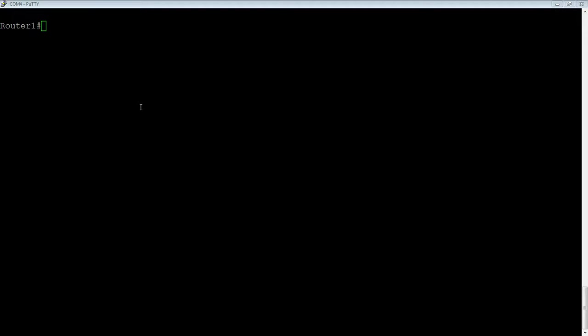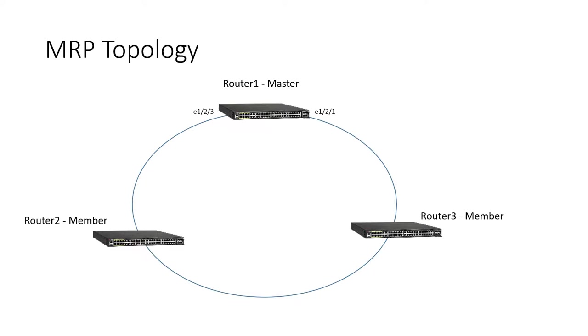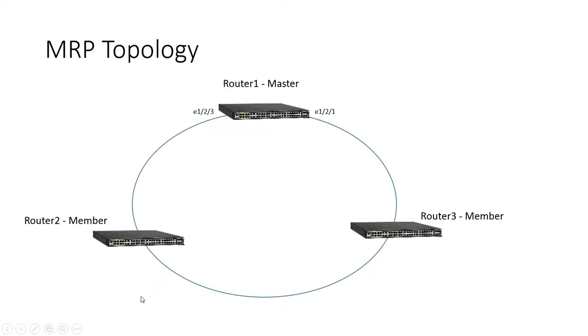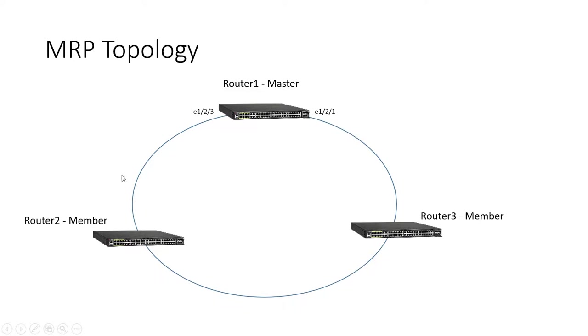So how do we configure it? Let me go back to that diagram here. So what we're going to build is we have three routers connected in a ring. These are 10 gig interfaces, 1.2.1 will be my primary interface. It's going to go through a few members and back to 1.2.3.